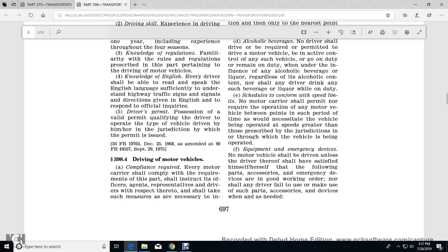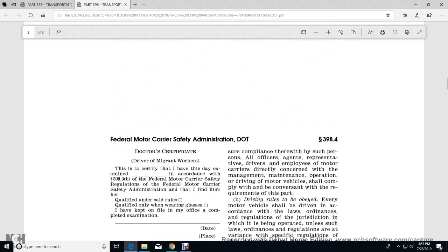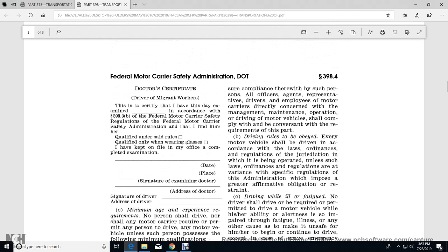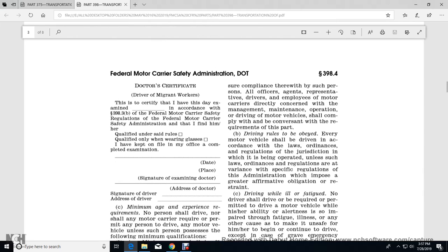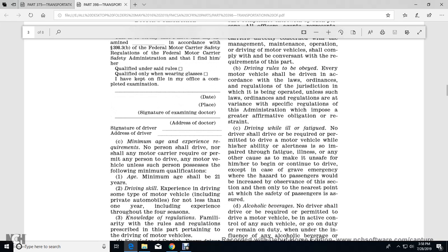398.4 Driving of Motor Vehicles. Compliance required: Each motor carrier shall comply with the requirements of this part and shall instruct its officers, agents, and drivers with respect thereto. Every motor vehicle shall be driven in accordance with the laws, ordinances, and regulations of the jurisdiction in which it is operated. Driving while ill or fatigued: no driver shall drive, nor shall any motor carrier require or permit a driver to drive, when his or her ability or alertness is impaired through fatigue, illness, or any other cause that makes it unsafe, except in a grave emergency where the hazard to passengers would be increased by observance of this section — only to the nearest point at which the safety of passengers is assured.